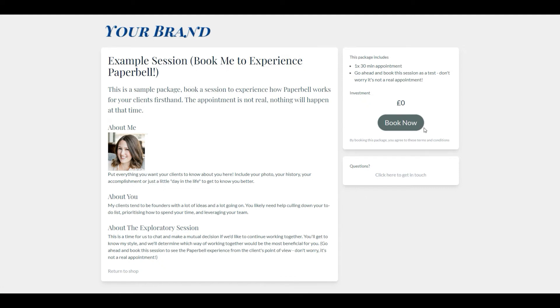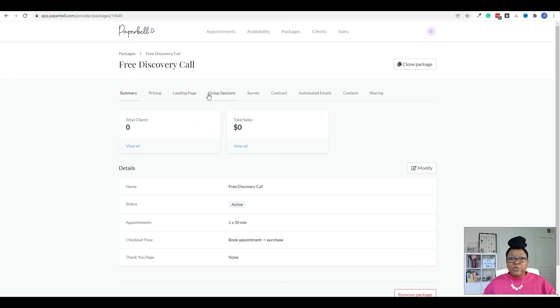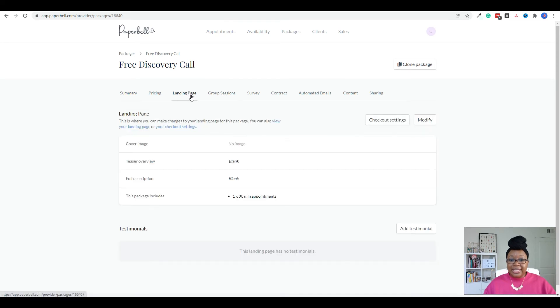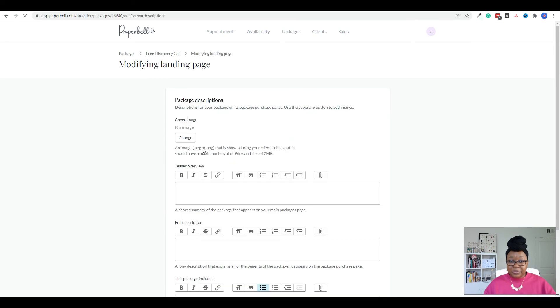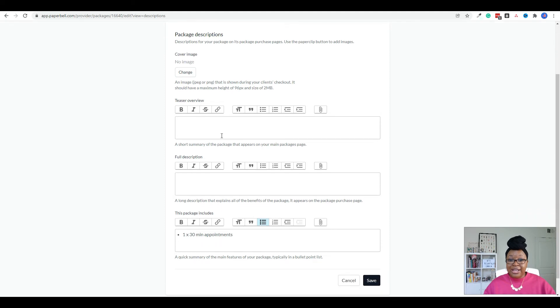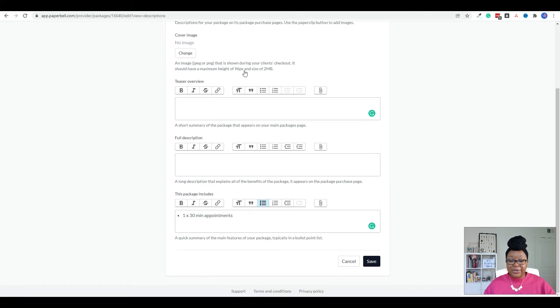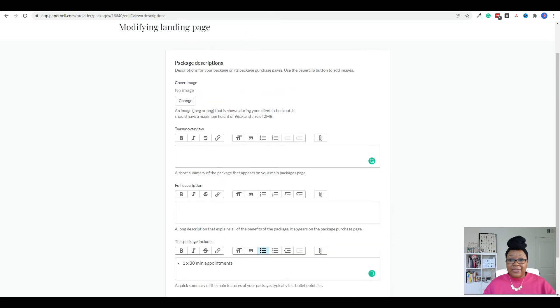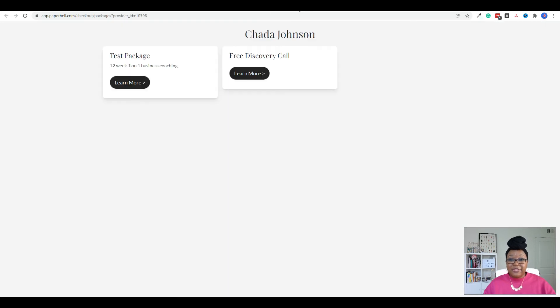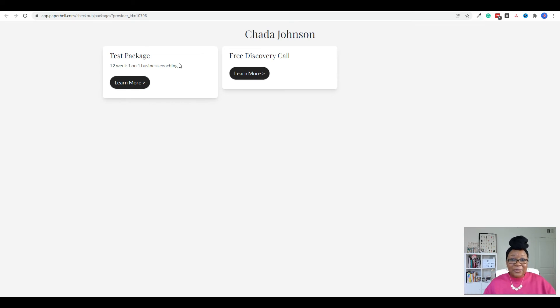So if we go to landing page, then click on modify. This is where you would be able to add your cover image, as well as some teaser overview copy, the full description of the package and then any bullet points about it. So once you add that image, then that's when it's going to show up over here and look amazing and beautiful on your new landing page. And mind you, this is all without having to have a website.